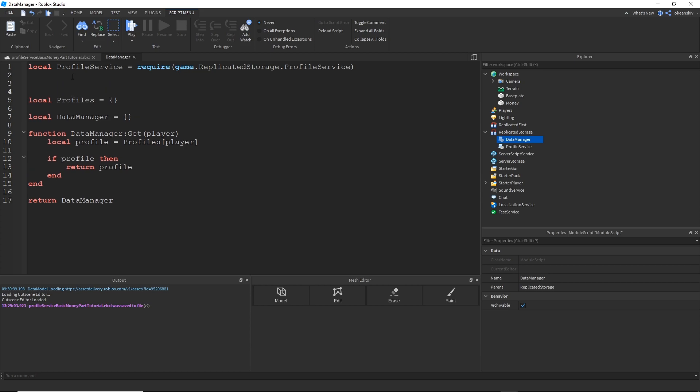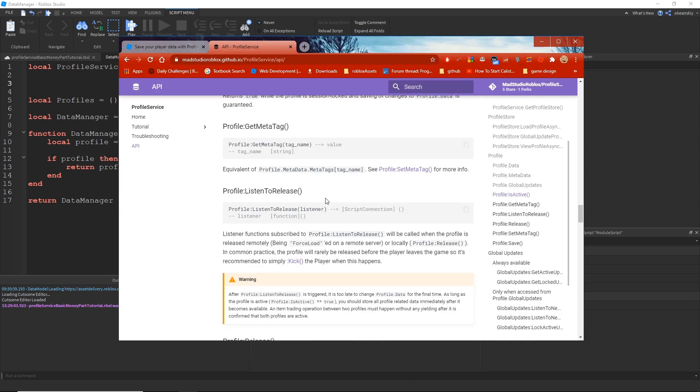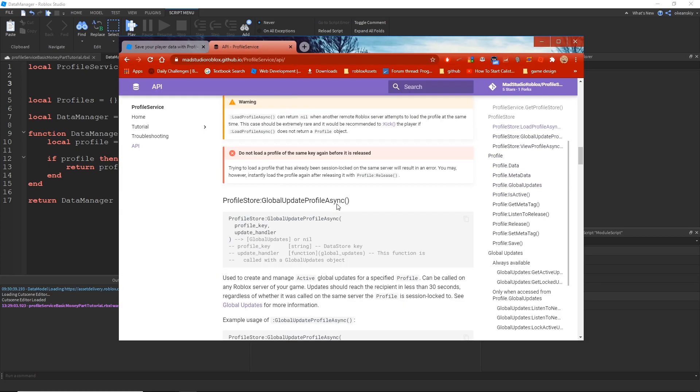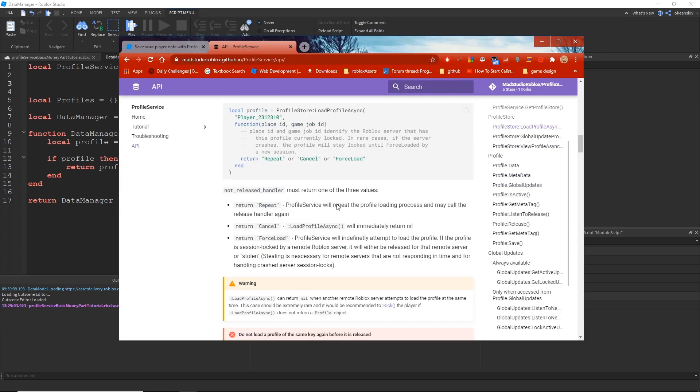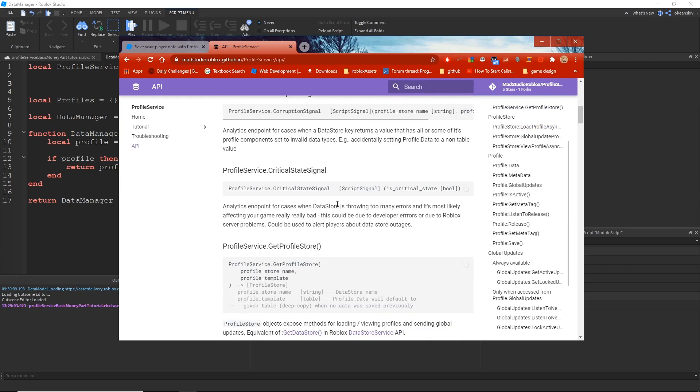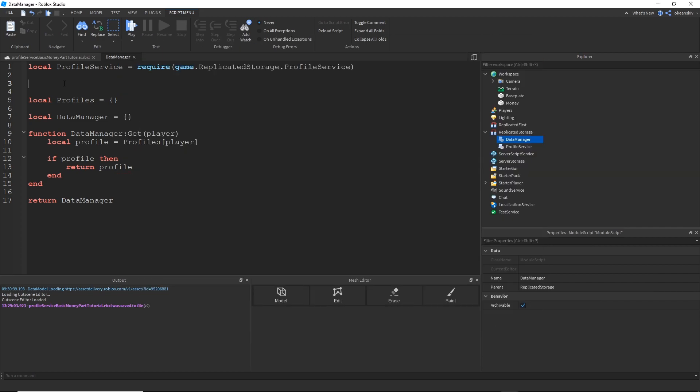So that's the basics of my Data Manager out of the way. Now let's actually use ProfileService to load those profiles. So the first thing I need to do with ProfileService is use the function Get Profile Store, because I need a Profile Store. And in order to do that, I use Get Profile Store as a function to ProfileService, and I pass in a name for that store, as well as a template for the data. The name is a string, and the template is a table, and that's going to get copied.